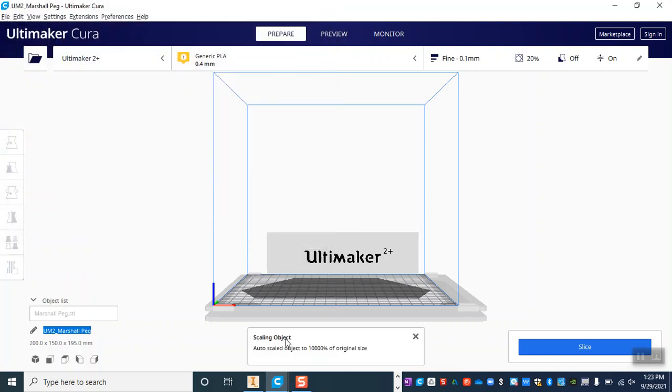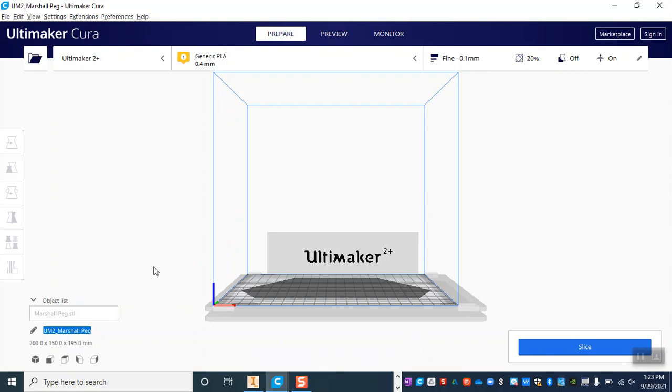Now you can see that I got a message that pops up that says it was auto-scaled to 10,000% of the original size. That is huge! So what I need to do is scale this so that it is the correct size.